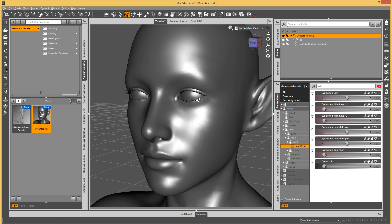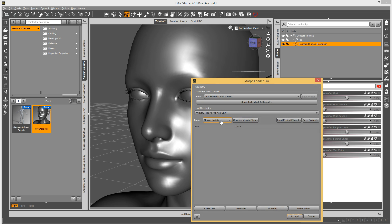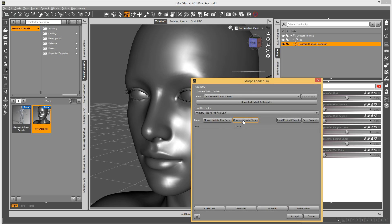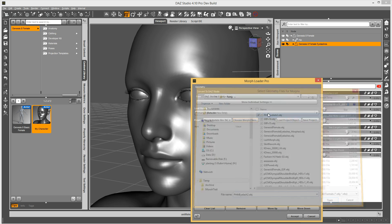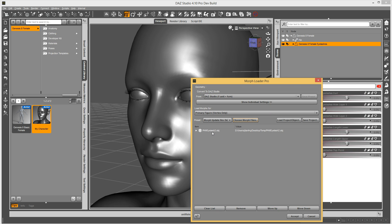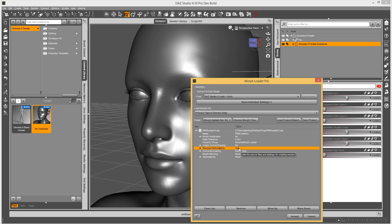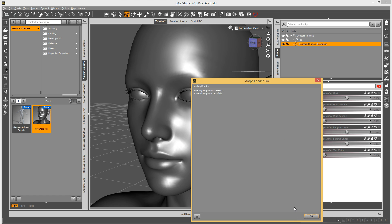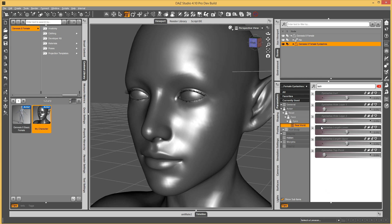Okay, I created my morph, so I'm going to select my eyelashes, and I'm going to use Morph Loader Pro, and I'm going to do reverse deformations, so let me just show you that in a second. My morph that I created is named PHM Eyelash 2, exactly like the morph that I created on Genesis 8 female, and you have to make sure reverse deformations is turned to yes, because of the way we did the lashes, and that should be good. So I'm just going to load it in, and it says it was successful. There it is.